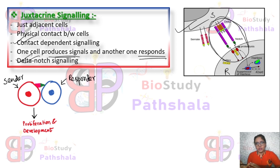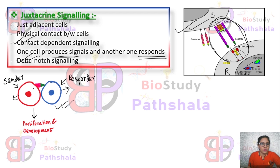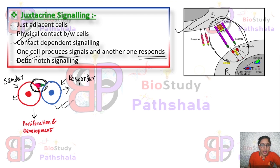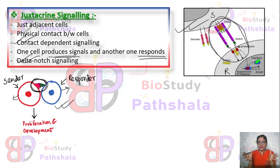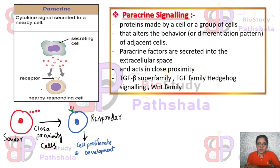Looking at this simplified diagram, the blue cell is the responder and the red cell is the sender, and these two cells are physically connected. You can see the delta and notch system — that is how they are physically connected for this particular signaling.